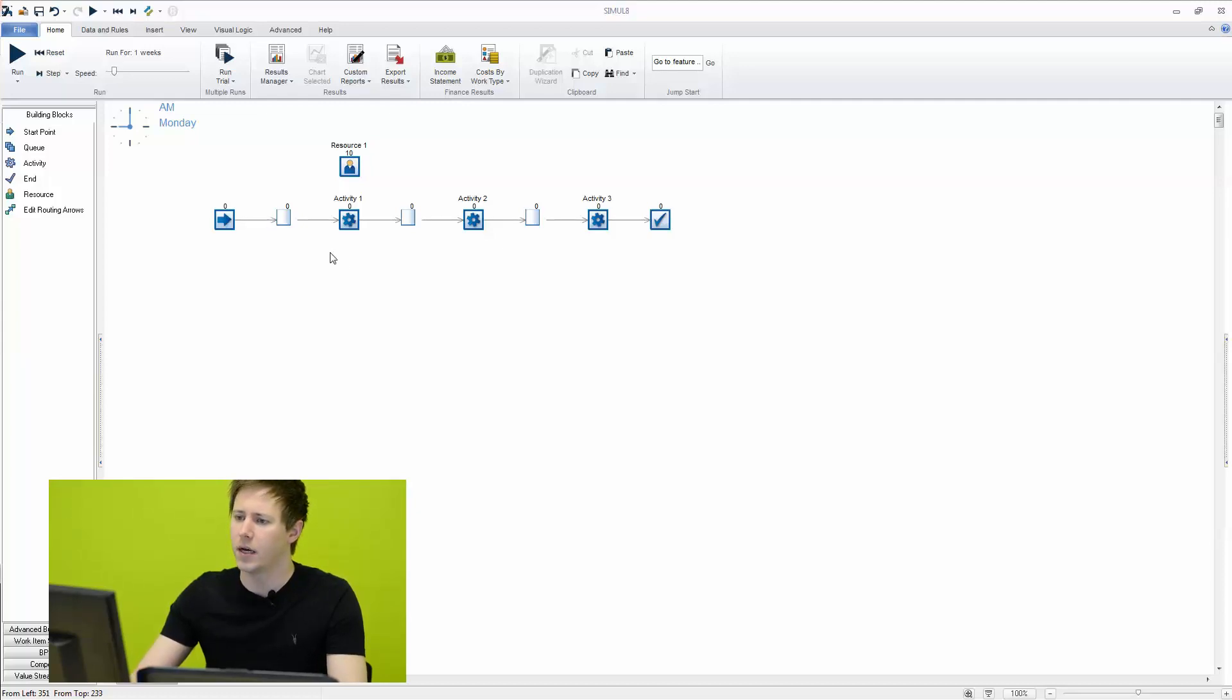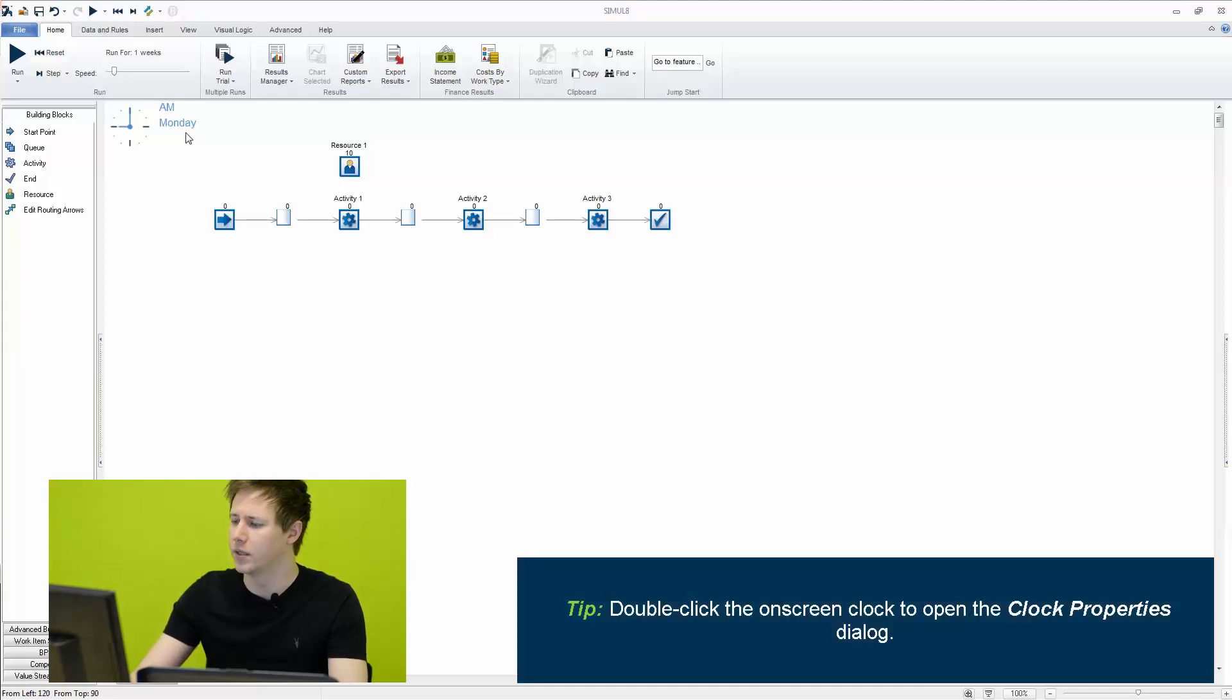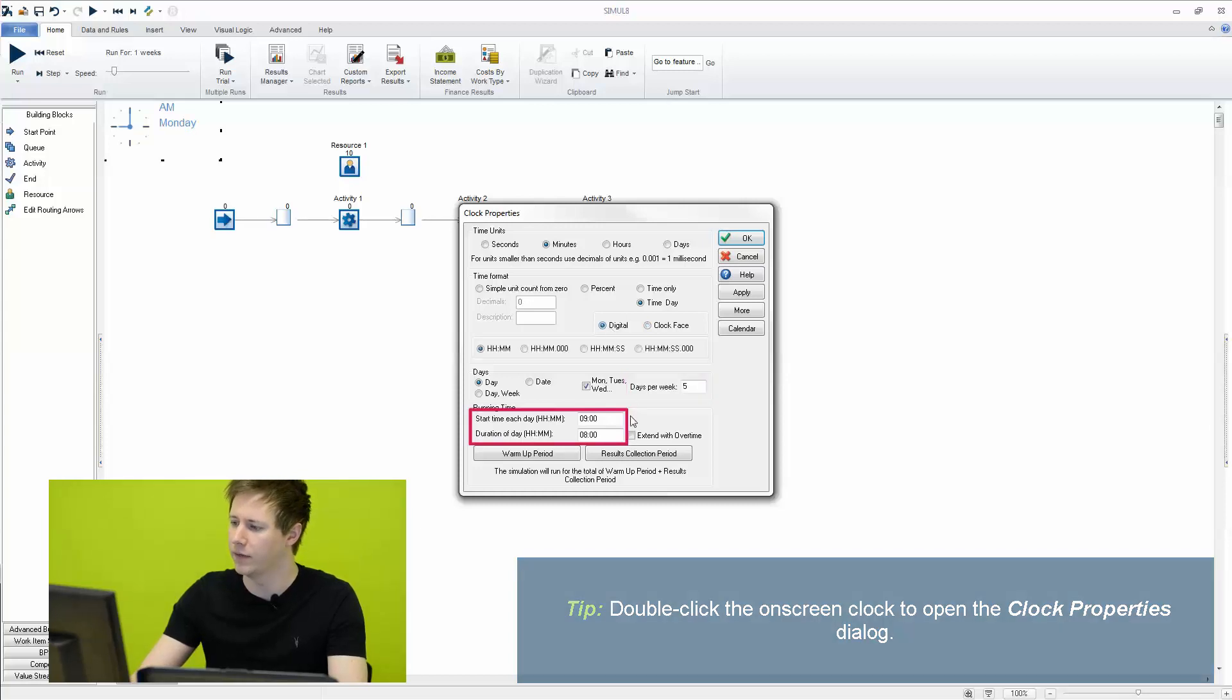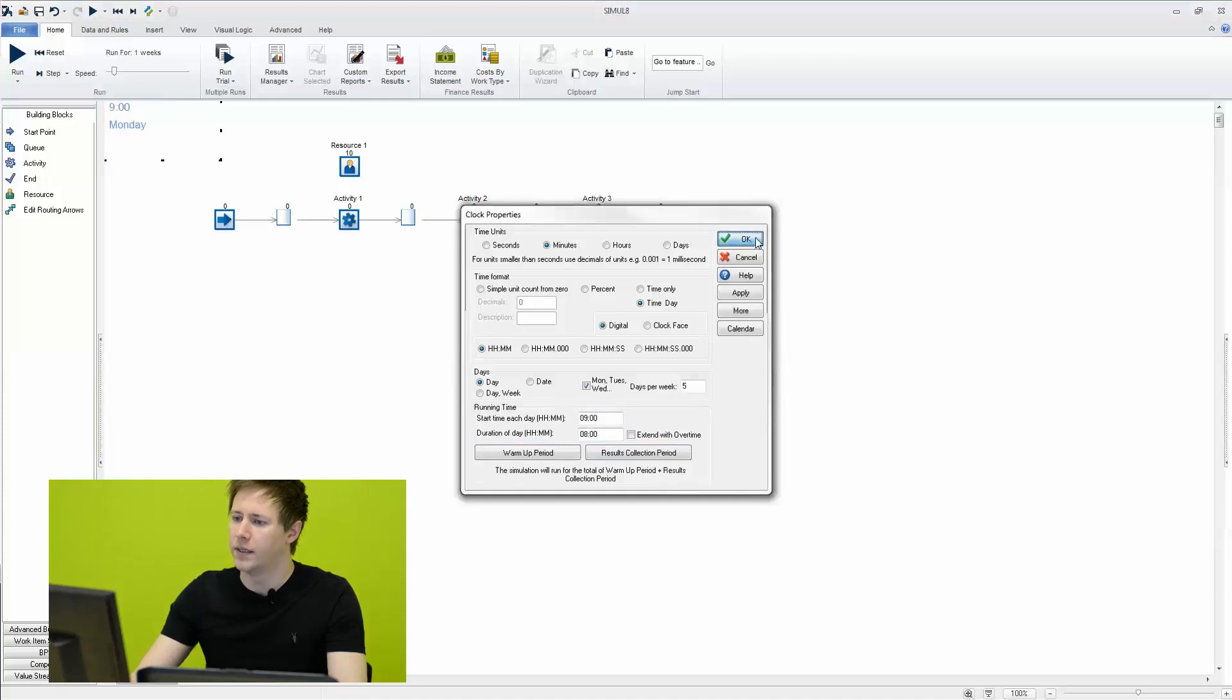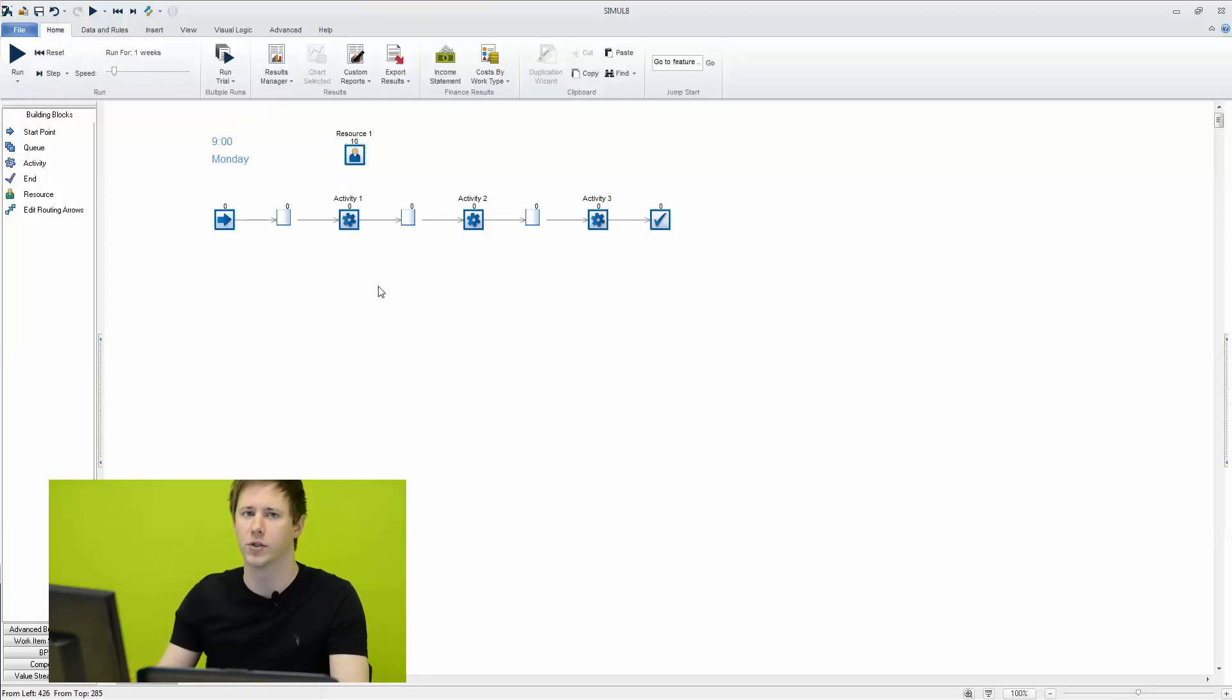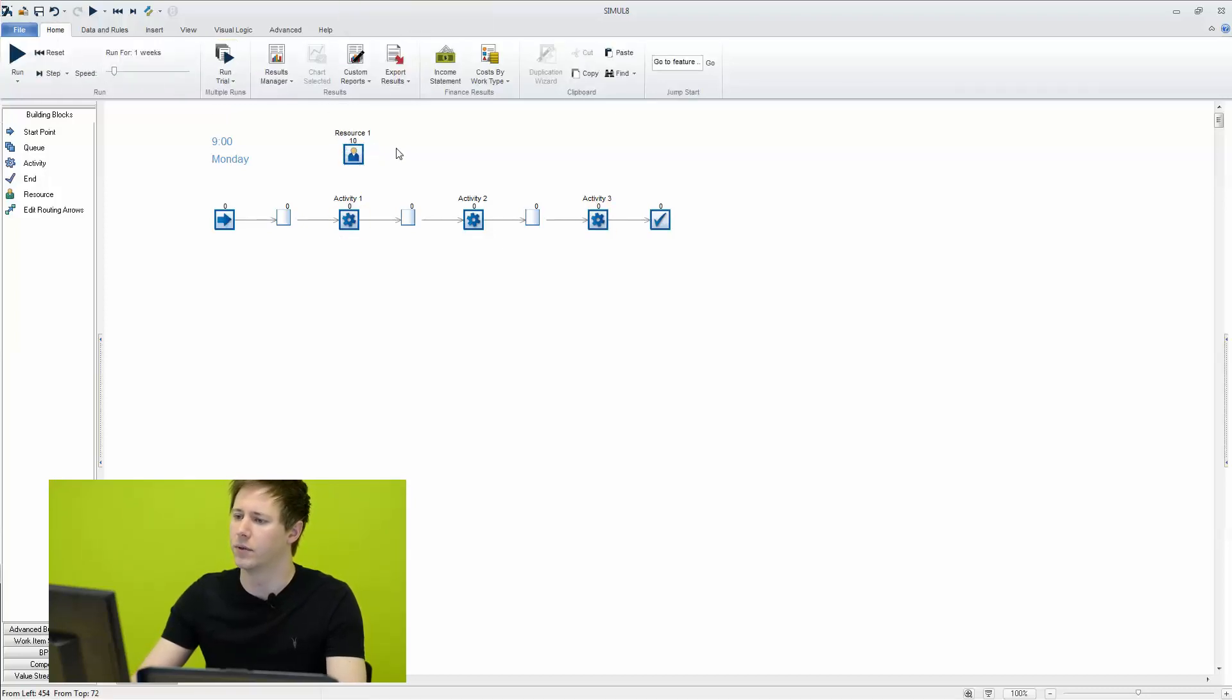So in this case our simulation is just set up as the default so it's running five days a week and it's running from nine in the morning to five in the evening. What we want to do is add some shift patterns to our resource so perhaps not so many are available at certain times of the day, in order to add a bit more realism if there's potential for that in your simulations.